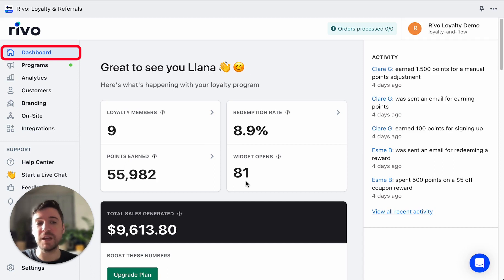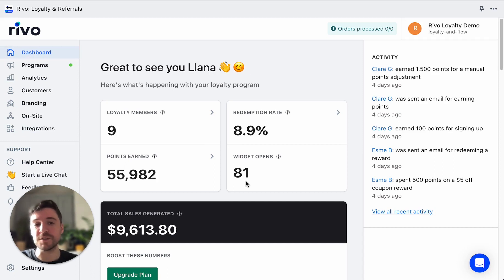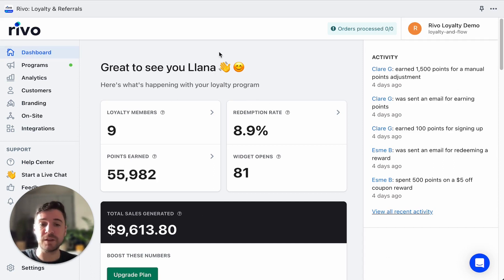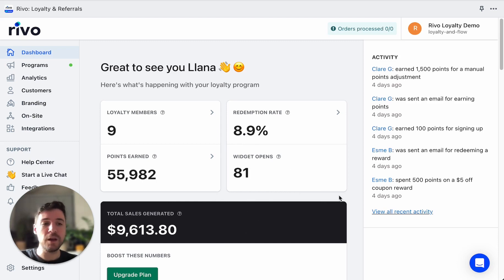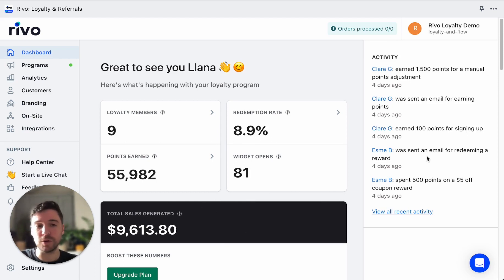This is the front page of the app that you'll see when you first sign in. Here we have some top-level metrics, including loyalty members, total points earned, redemption rate, and sales generated through the app. On the right-hand side, we have an activity feed of recent activity in the Loyalty Program.